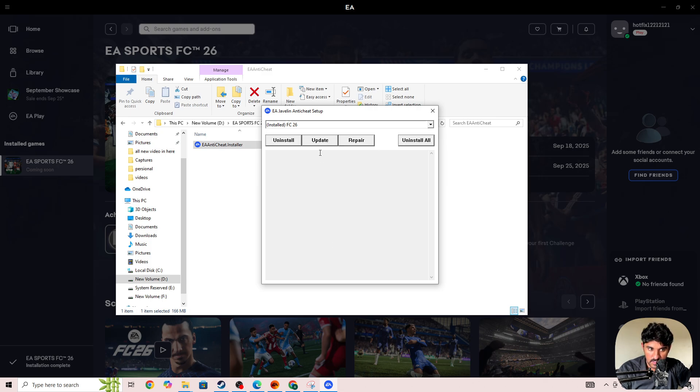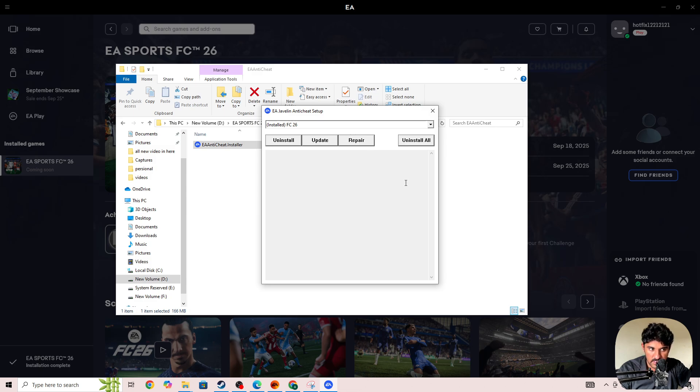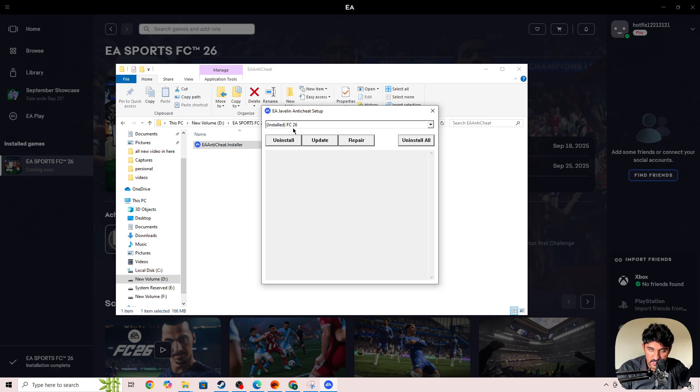If you still face the issue, press the Update button and update the integrity files for FC26. Once the update is complete, start the game again. If you're still facing the issue, select FC26 and click the Uninstall button.